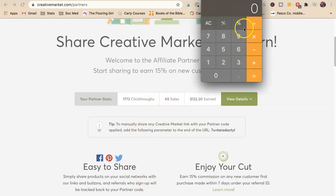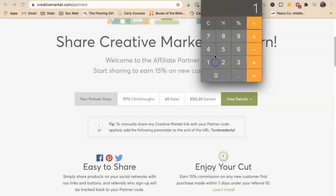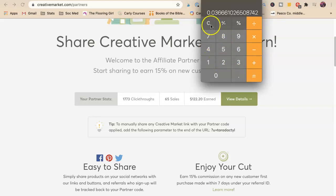So let's see what the percentage of that is. 65 divided by 1773 equals, so I have a 3% conversion rate. And that's pretty normal, right? A 2 to 3, 2 to 4% conversion rate.